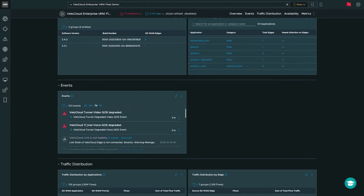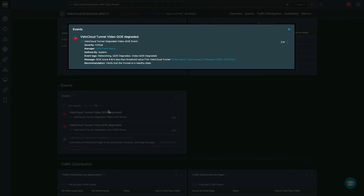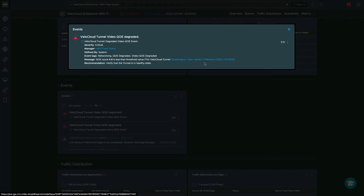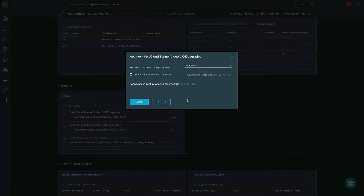You also get a full detailed list of the events occurring within your infrastructure that you can click into for details on what the event is. In this case, we have a video QoE degraded score — QoE referencing quality of experience — a 4.8, which is less than the threshold value of 7 for the VeloCloud tunnel at our Washington data center, utilizing the VMware ISP link on GigEthernet 3 connecting to VeloCloud Gateway 2. We can launch into this and start diagnostics. If we've already investigated, we can select archive to store the event for future reference.